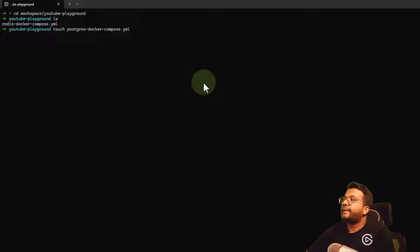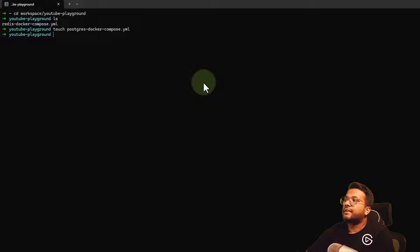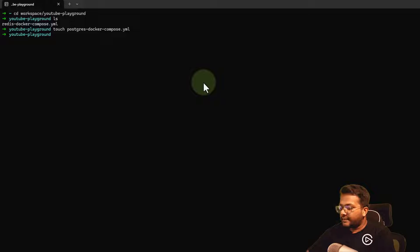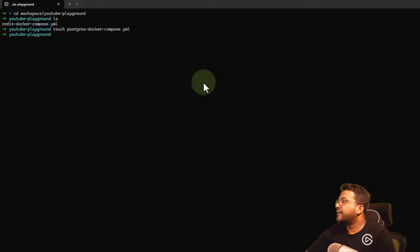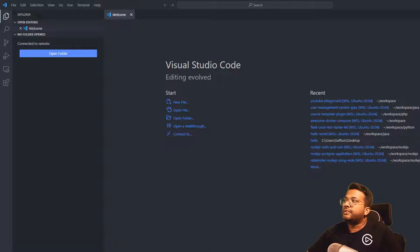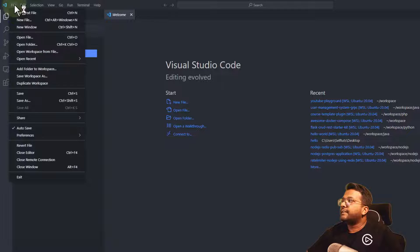I'm going to create a new file: postgres-docker-compose.yaml. Once it's created, I'll open Visual Studio Code.